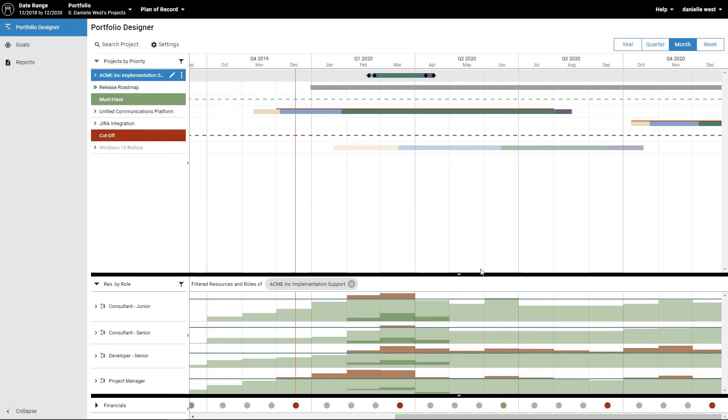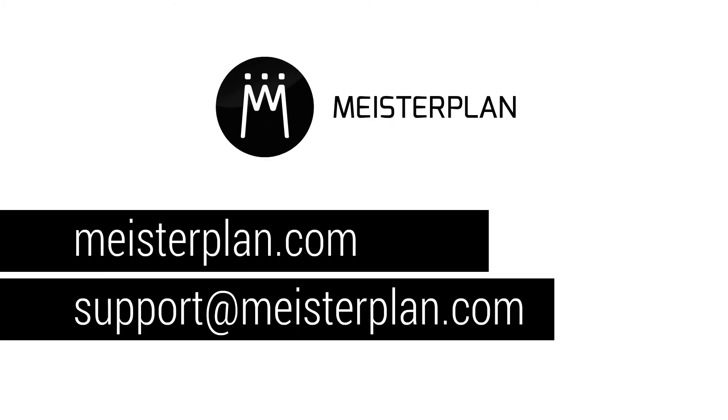Now that you know how to use Meisterplan as a project manager, you can try it out for yourself. You can also download the information from this video as a quick guide sheet. See the video description for more information. If you have further questions, please feel free to contact our support team. Thank you for watching and happy Meisterplanning!